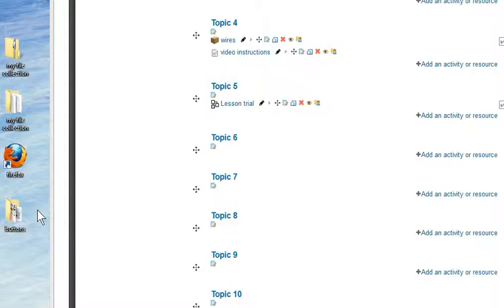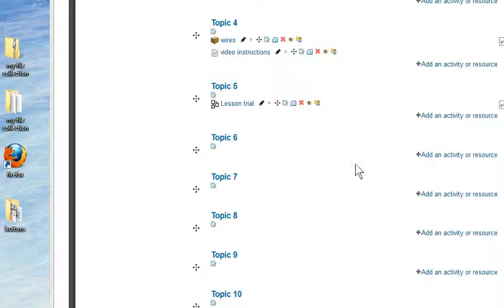One way to do this is to collect all your images in a folder and use something called the Lightbox Gallery tool.